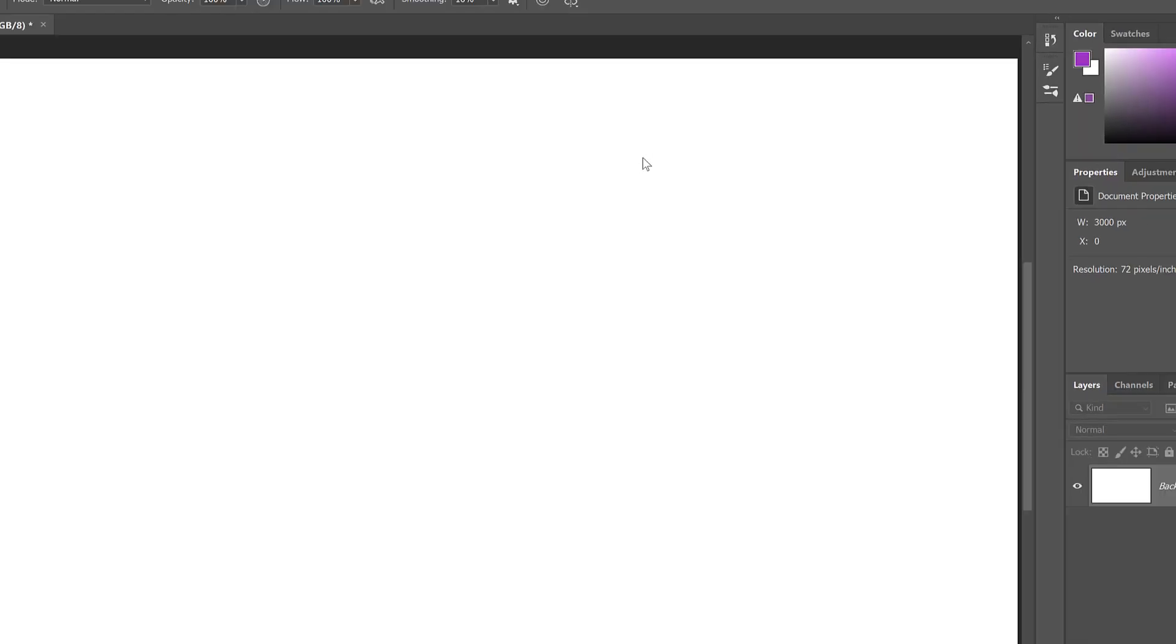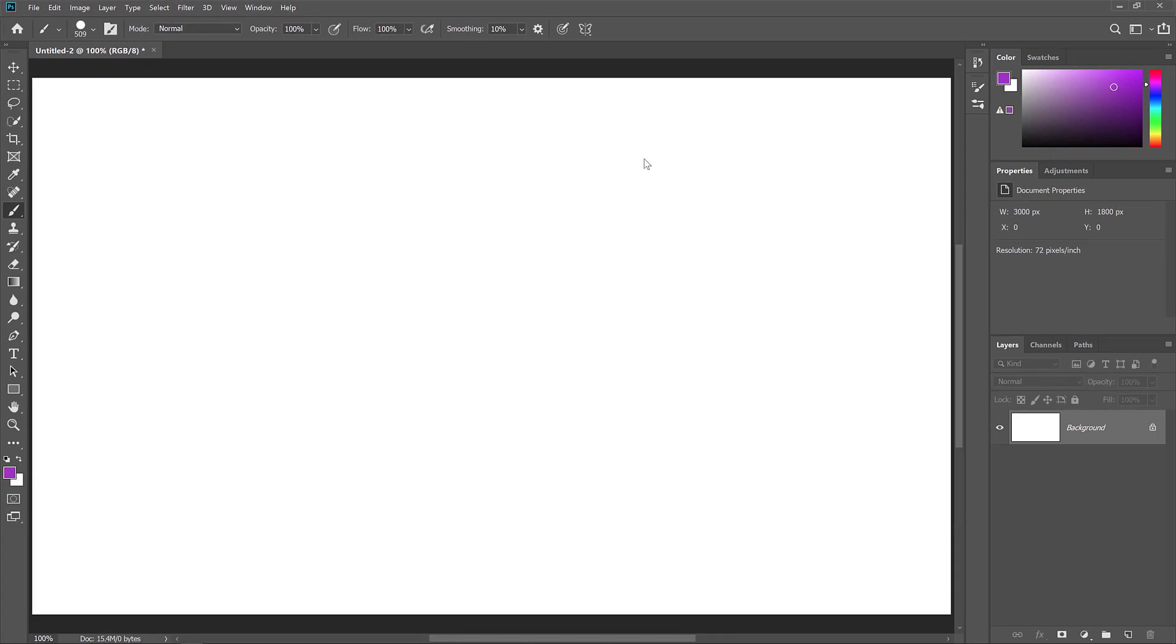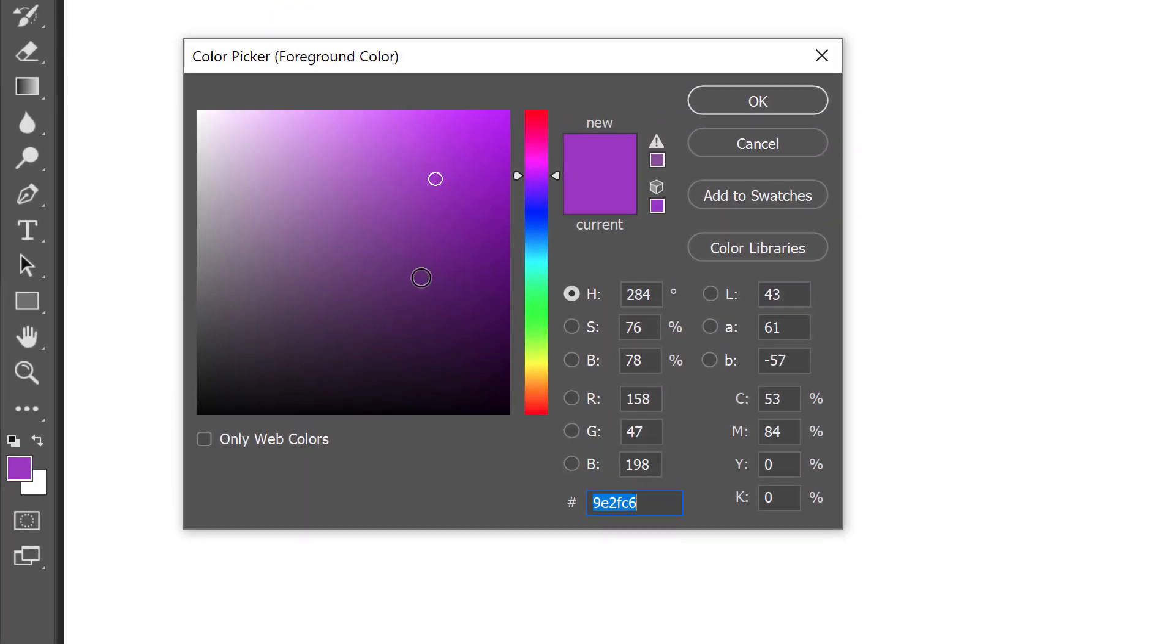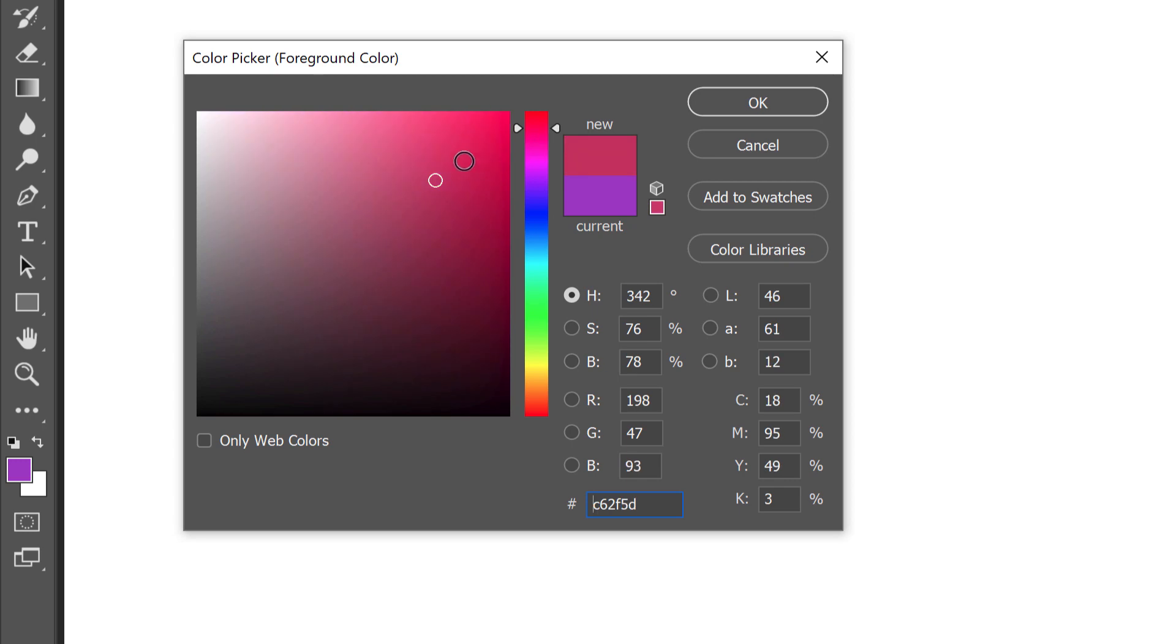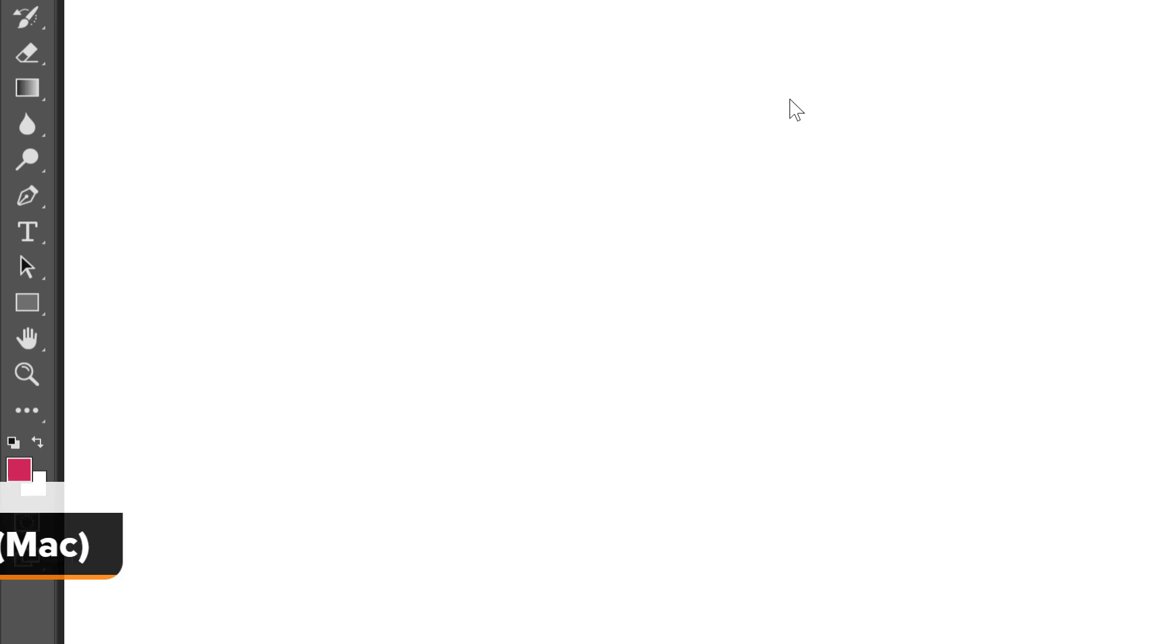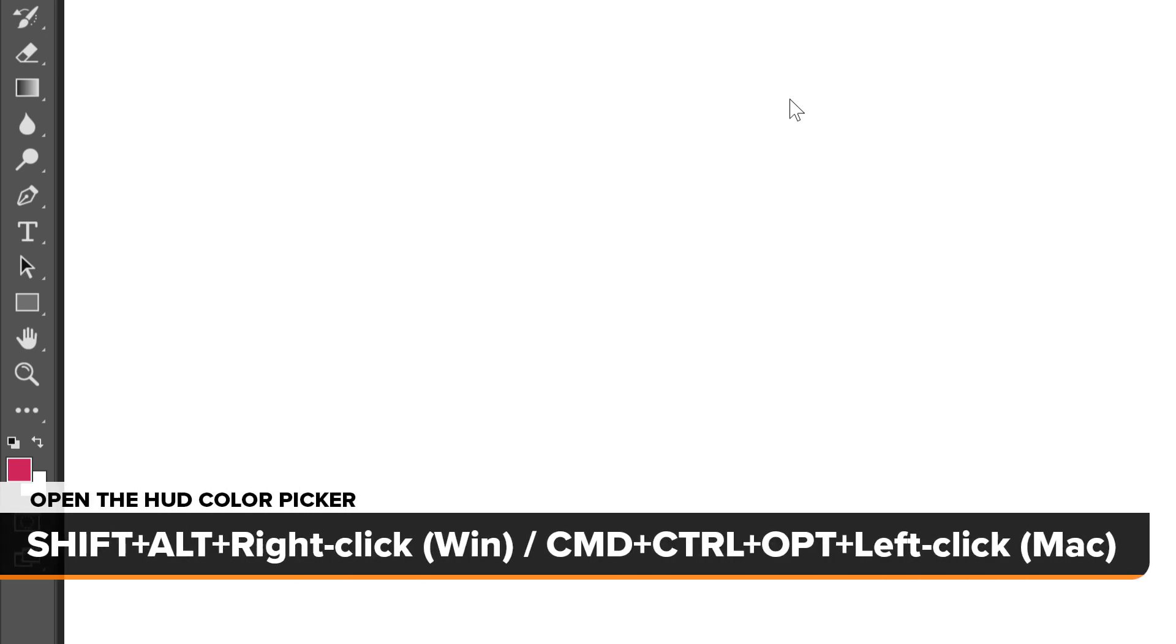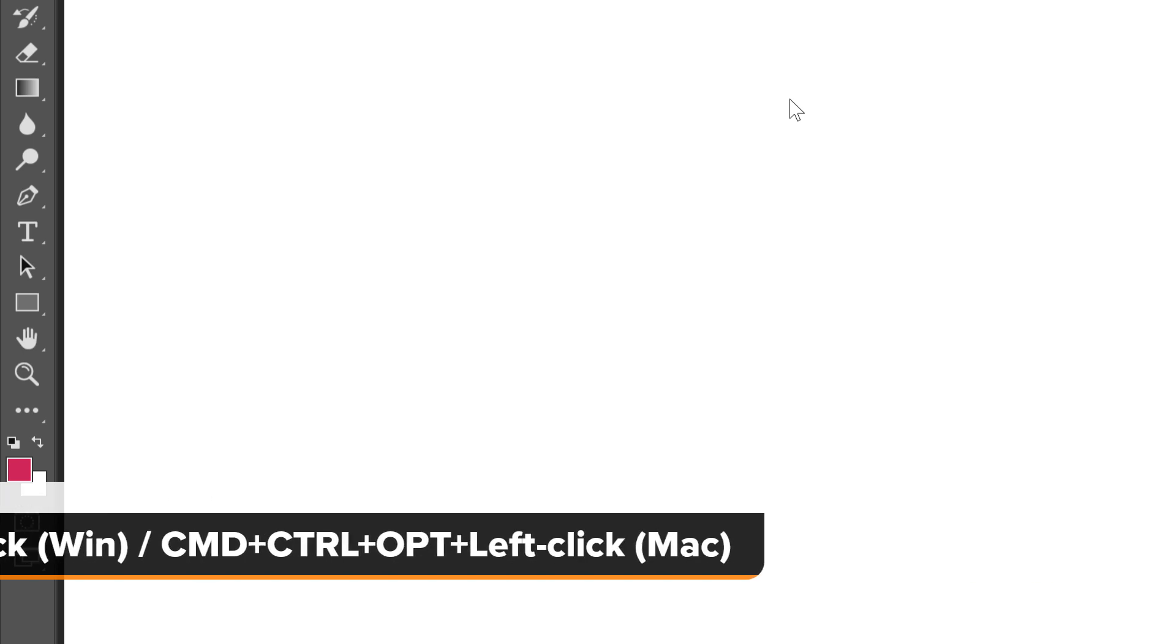So far, we've seen that we can change Photoshop's brush size and hardness using the HUD. But we can also use the HUD to quickly choose our brush color and to choose new colors as we paint. The current brush color is shown in the foreground color swatch in the toolbar. And the most common way to change it is to click on the swatch and then choose a new color from the standard color picker. But the problem with choosing brush colors like this is that each time we choose a different color, we take our eyes off our work. So a faster way is to use the HUD color picker. Press and hold your Shift and Alt keys and right-click in the document. On a Mac, press and hold the Command, Control and Option keys and left-click.